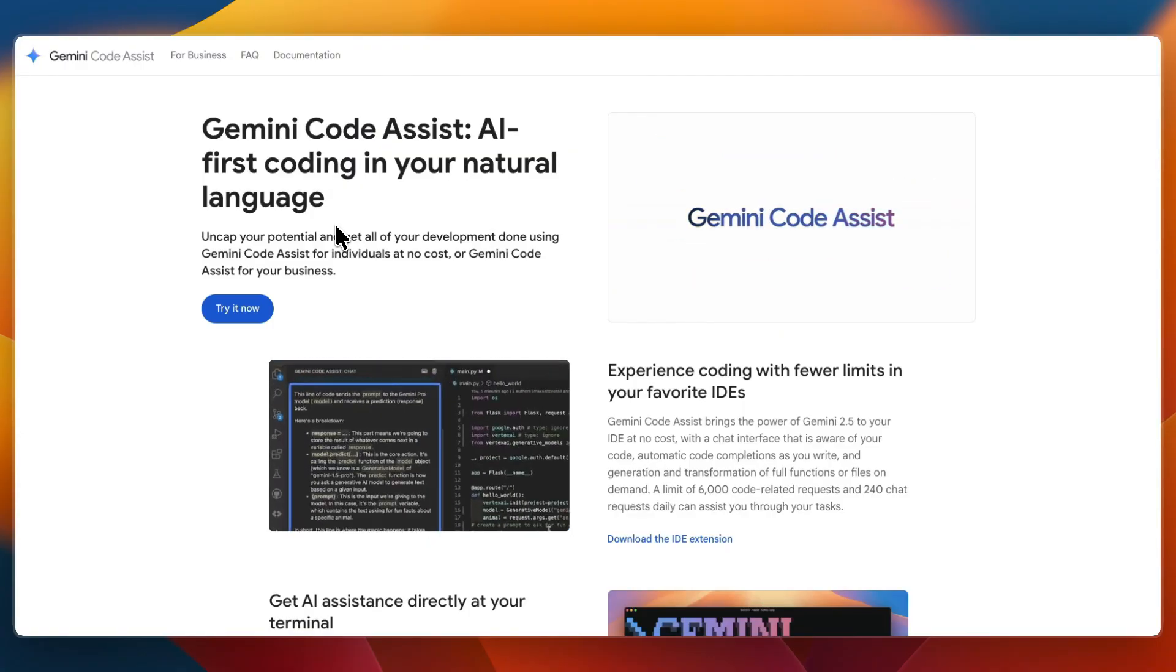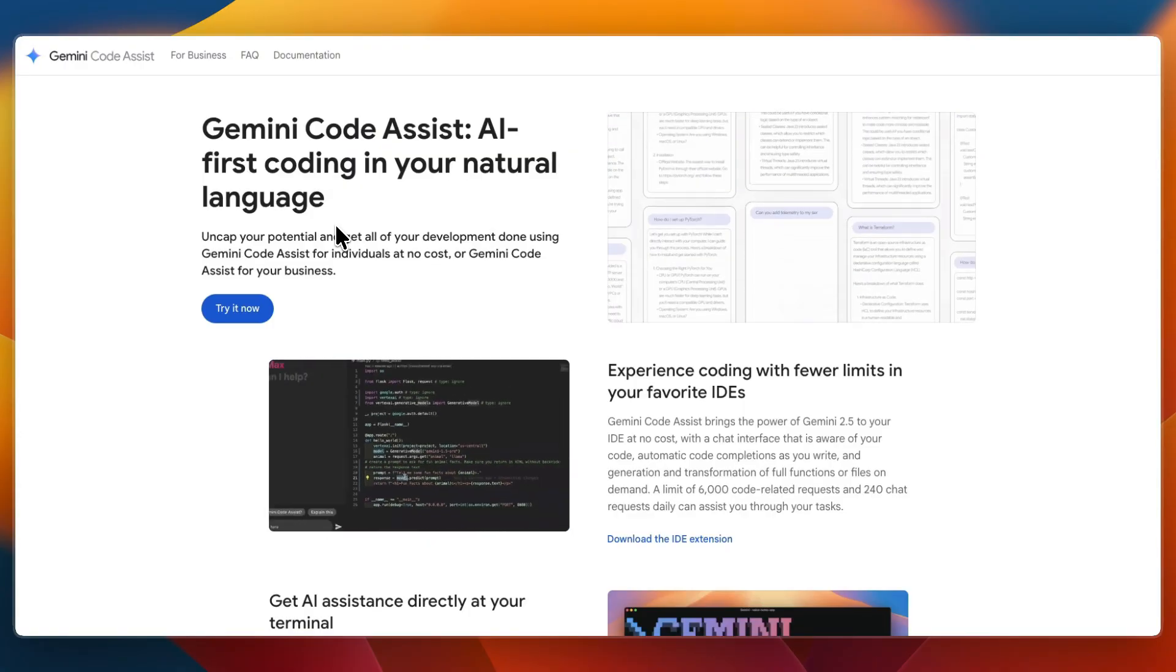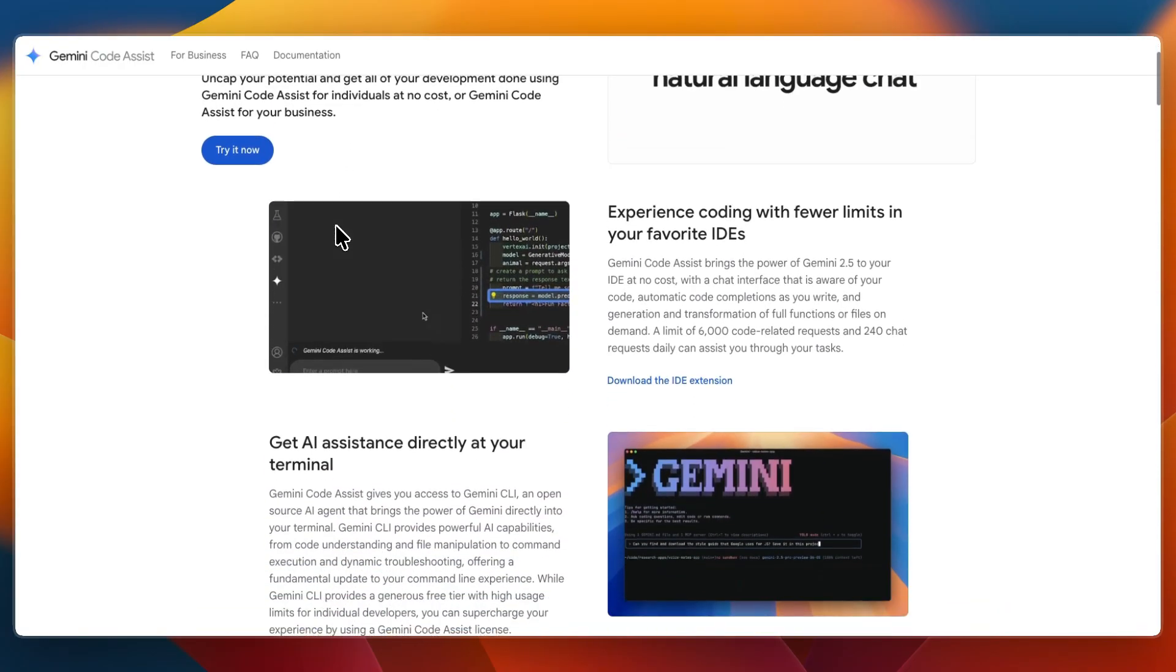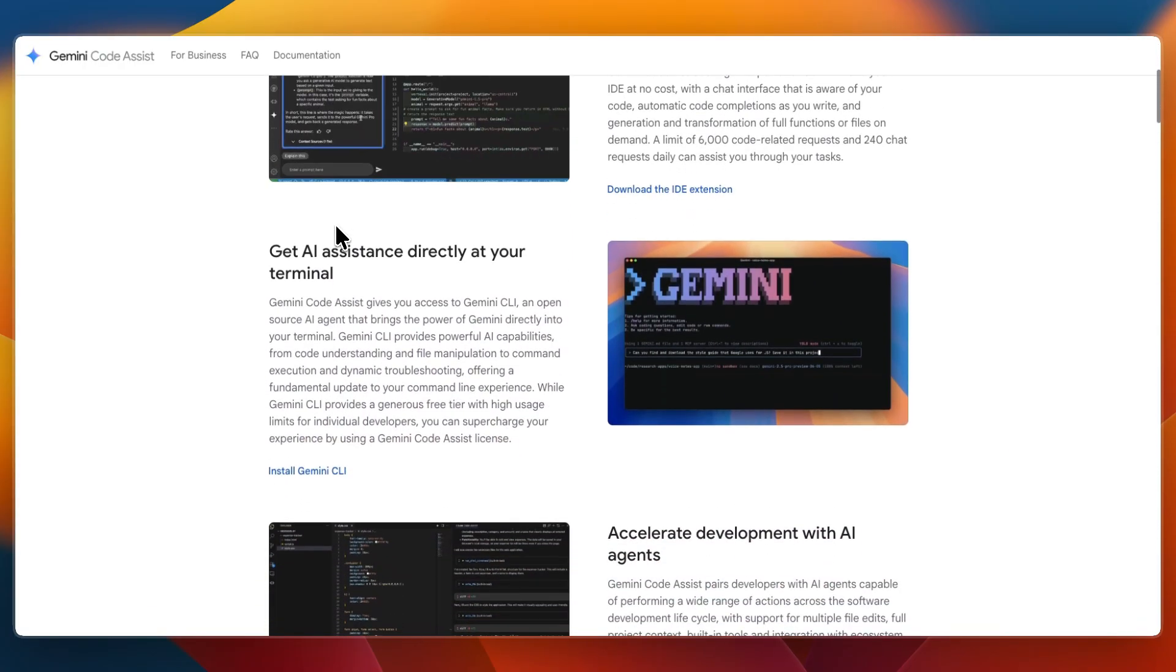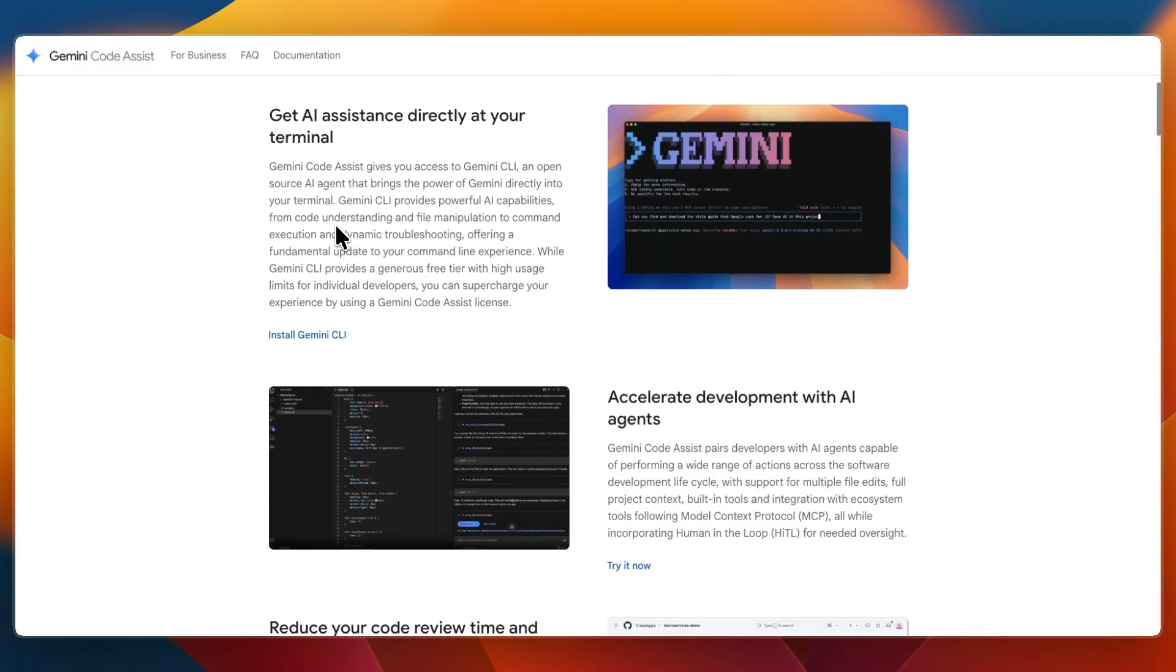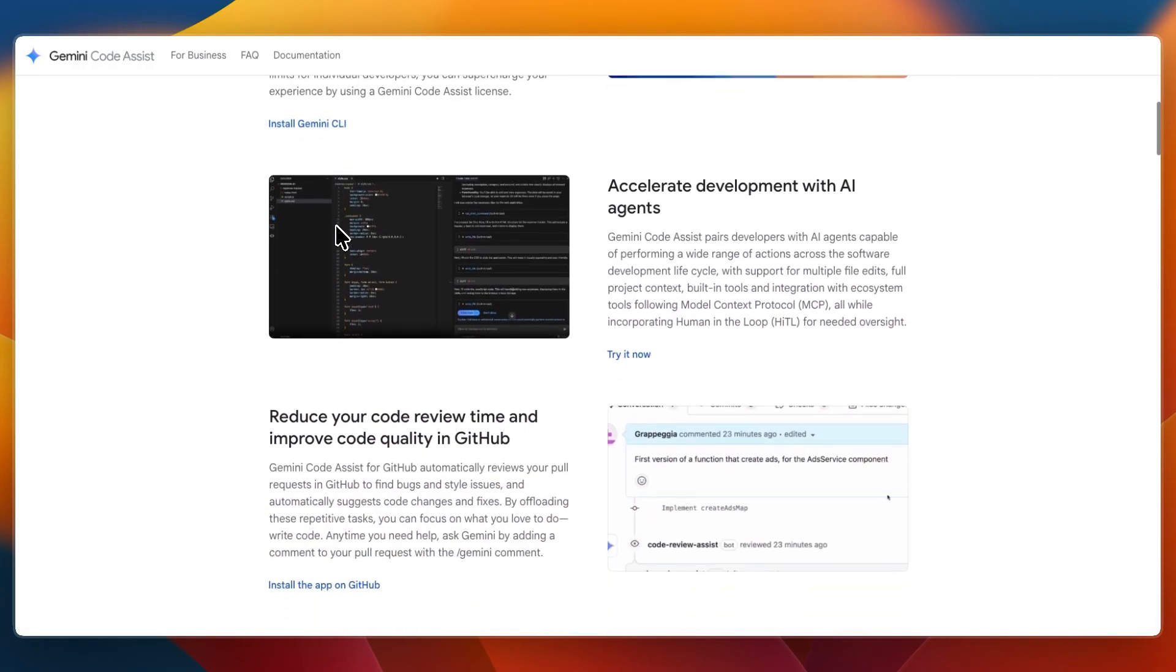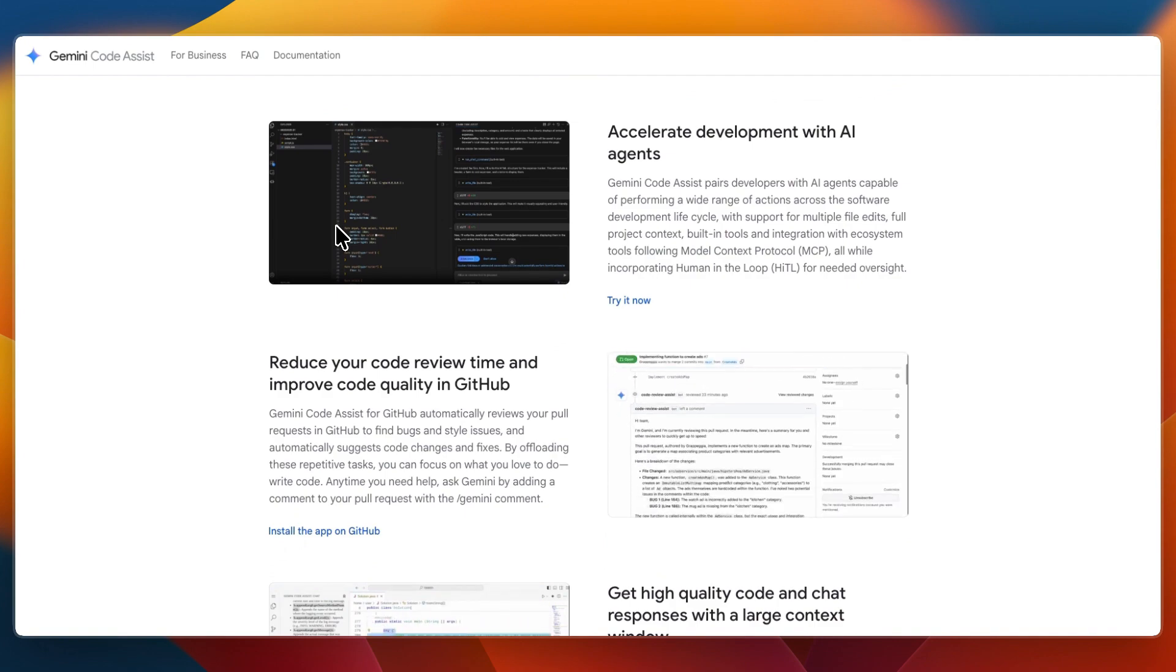Gemini Code Assist is Google's AI coding tool built on the Gemini model. It offers completions, chat-based help, and even AI-powered pull requests to refuse. It's a great fit for developers who want more context awareness and the ability to handle entire files or even multi-file projects on the go.